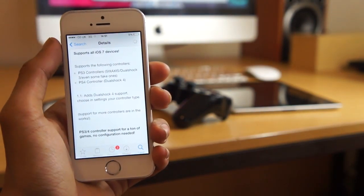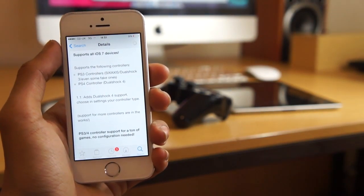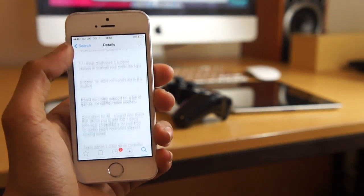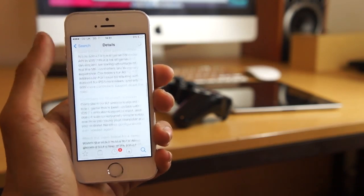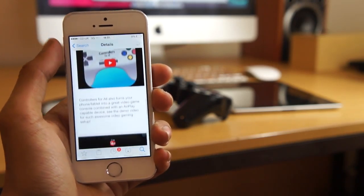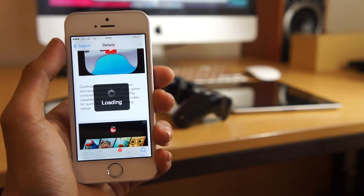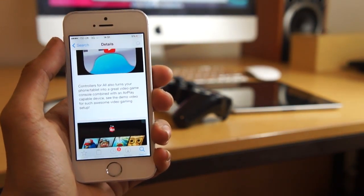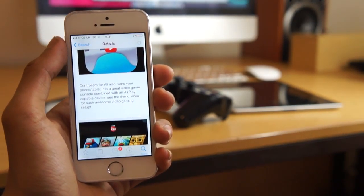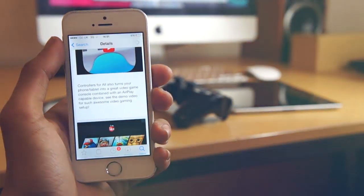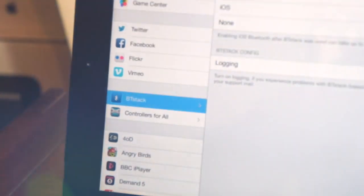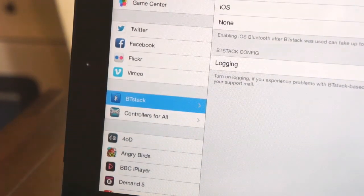Next up, we're going to go into Cydia and search for Controllers for All and install that tweak. It is on the ModMyi repo and it's available for $2.99. It is a paid tweak, but it's definitely worth it.